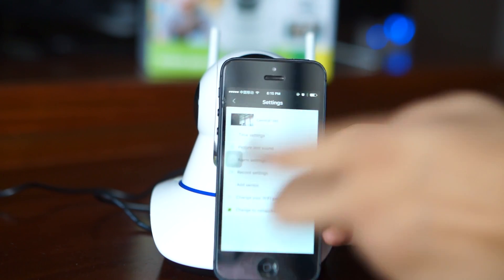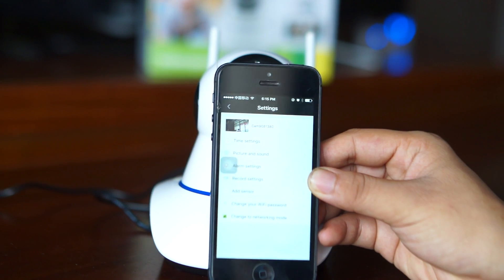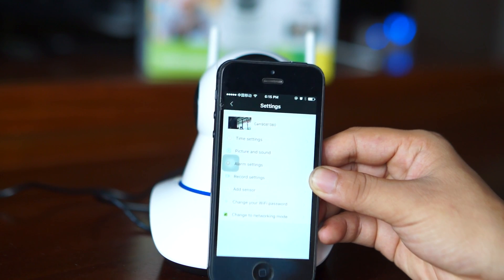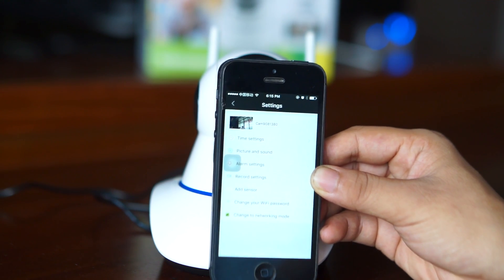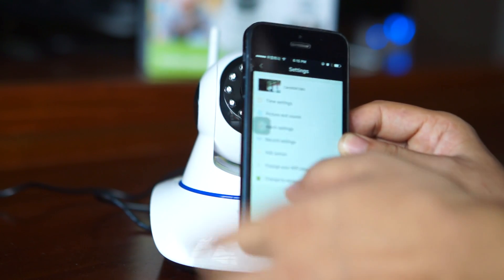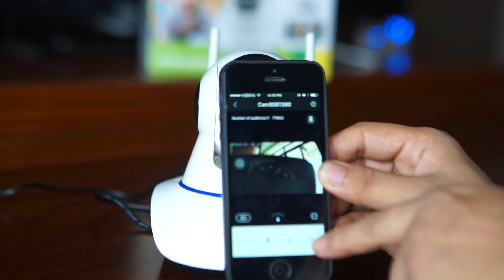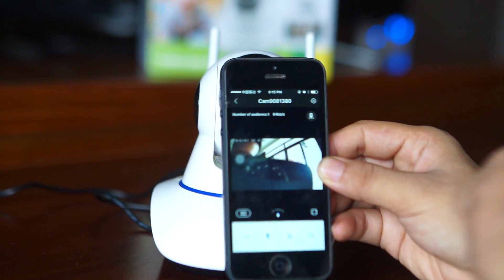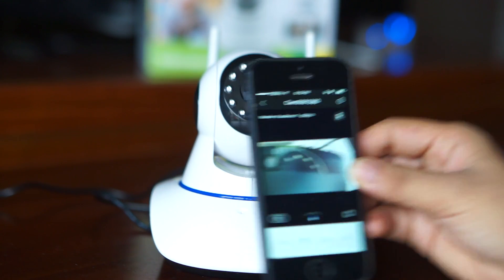So, AP mode is quite useful, especially for users who install the camera in places where there is no internet or Wi-Fi.